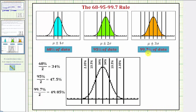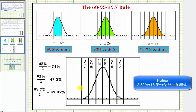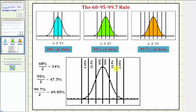Finally, approximately 99.7% of the data falls between mu plus or minus three sigma, or the mean plus or minus three standard deviations. Because 99.7% divided by two is equal to 49.85%, because of our symmetry in the bell-shaped curve, we can also say approximately 2.35% of the data falls between two and three standard deviations above the mean, and approximately 2.35% falls between two and three standard deviations below the mean. Keep in mind, if we add all these percentages, it's not 100% — there would still be some data outside plus or minus three standard deviations.